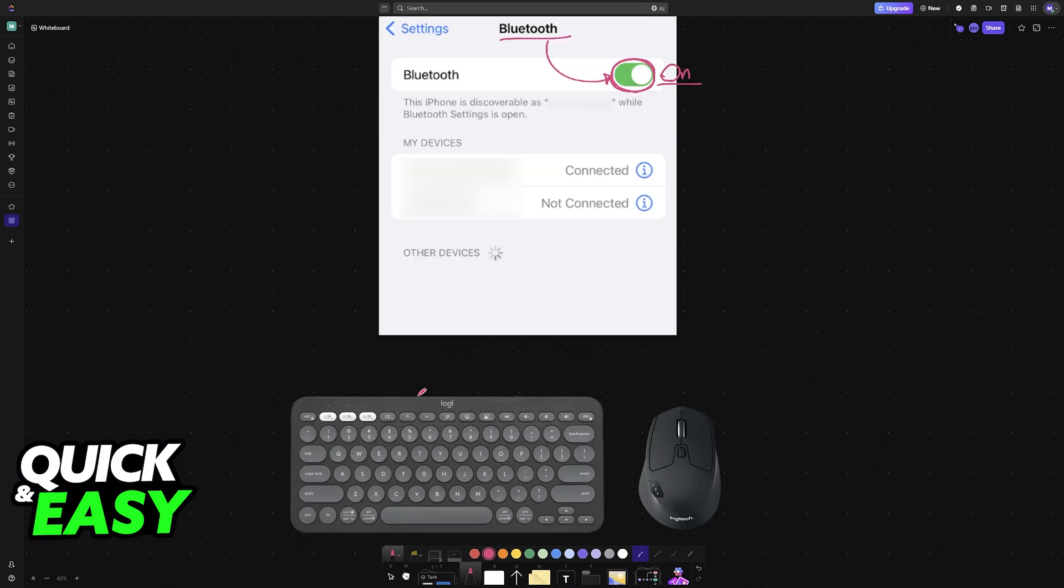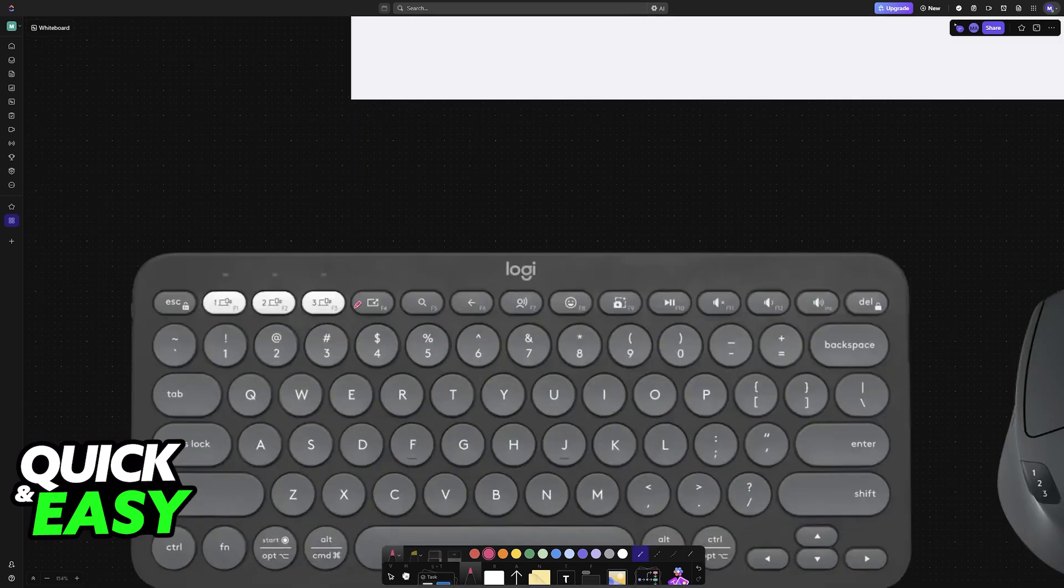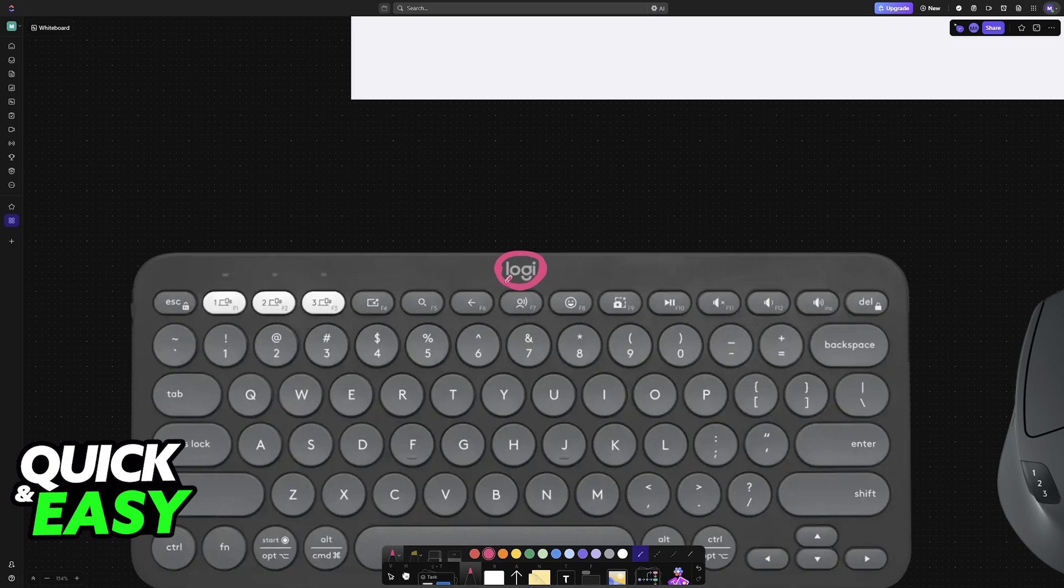Now, using your Bluetooth keyboard, you need to set up pairing mode. I chose this Logitech keyboard as an example. For this particular model, you press on any of these three buttons to enable pairing mode, and this will allow the keyboard to be discoverable by other devices.